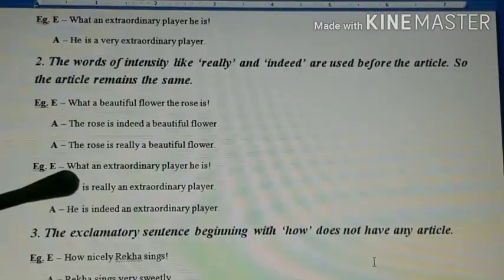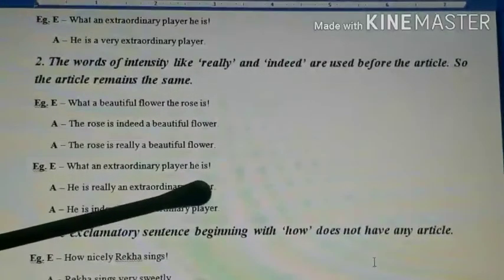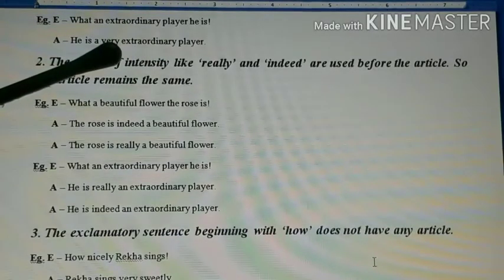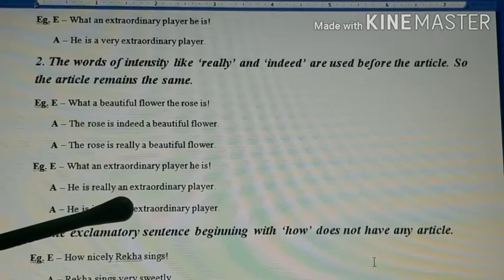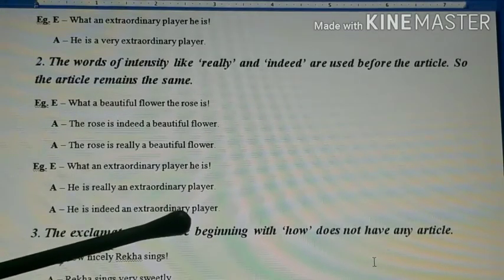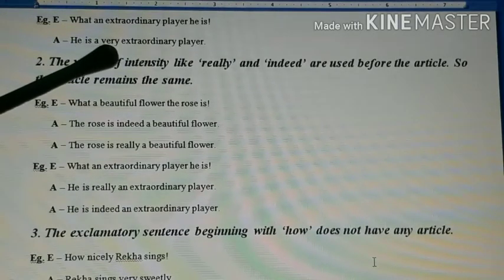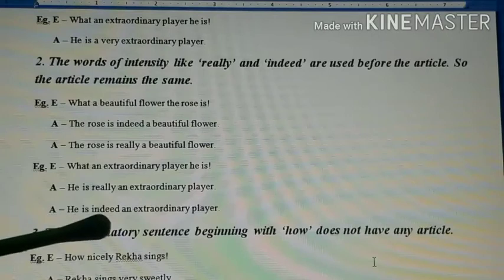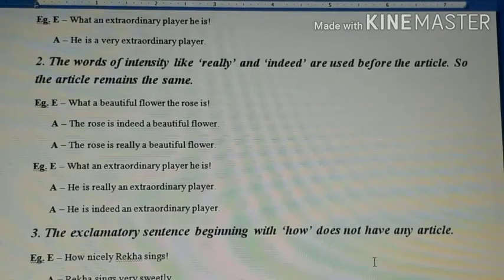Second example to make this very clear: 'What an extraordinary player he is!' Using 'very': article becomes 'a' — 'He is a very extraordinary player.' Using 'really': 'He is really an extraordinary player.' Using 'indeed': 'He is indeed an extraordinary player.' So 'really' and 'indeed' are written before the article, while 'very' is written after the article. Before 'very', 'a' always comes; after 'really' and 'indeed', the article remains whatever was given in the original sentence.